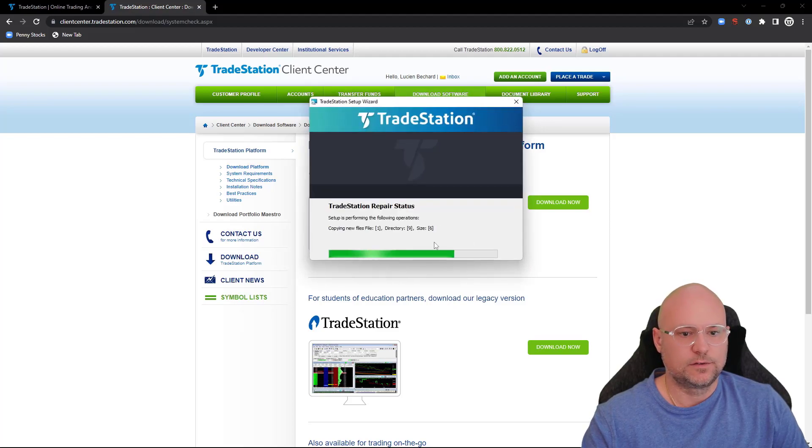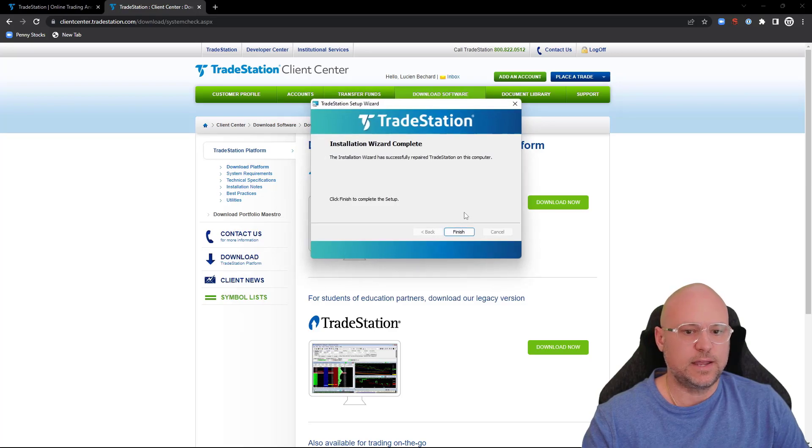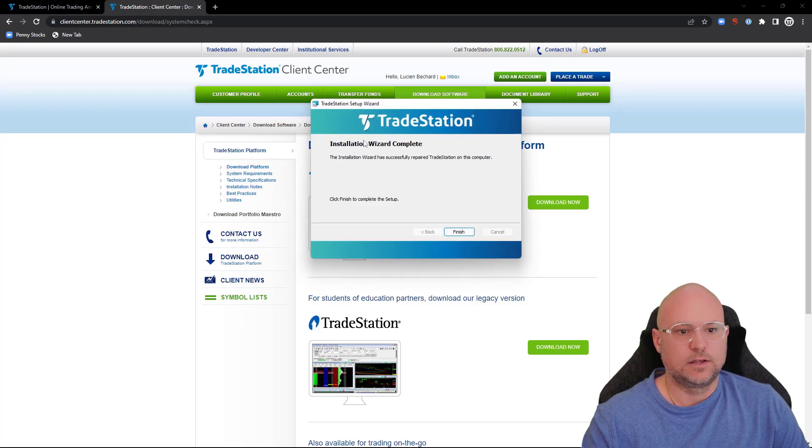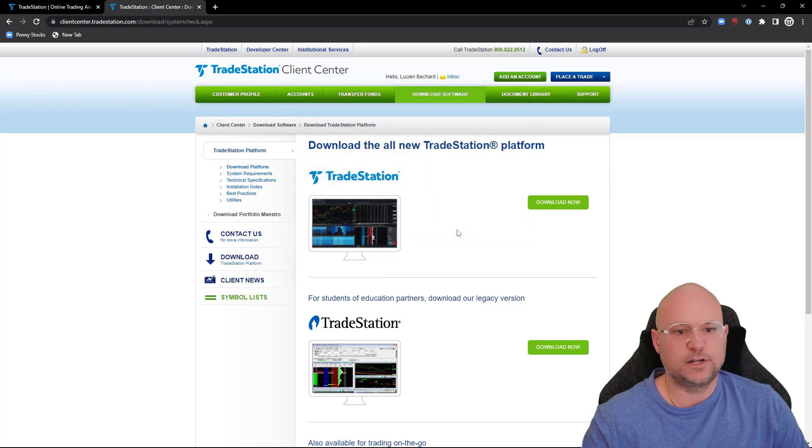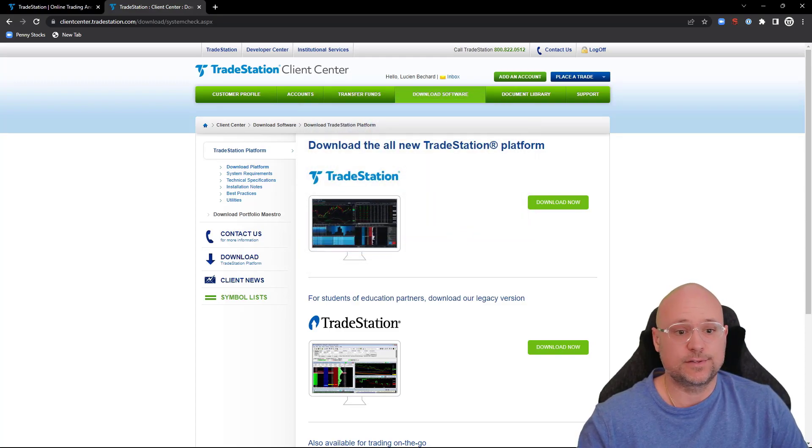If you have any issues, you might have to re-click it again. Installation wizard complete - click on finish. So now I've finished downloading the platform. That's as simple as that.